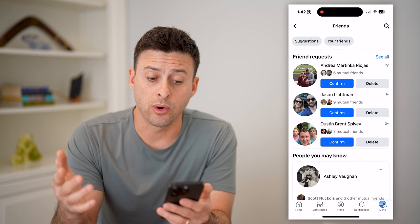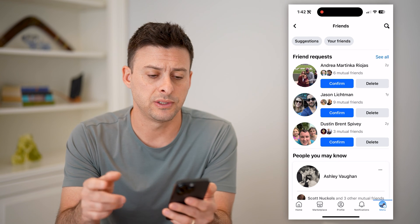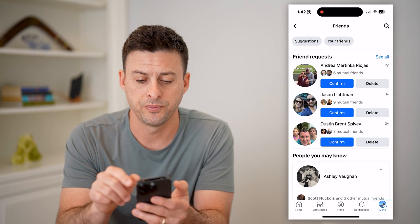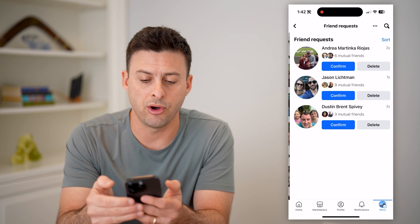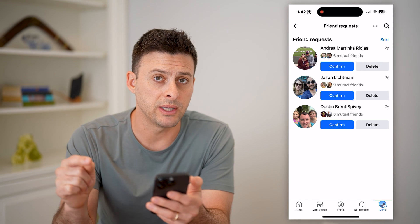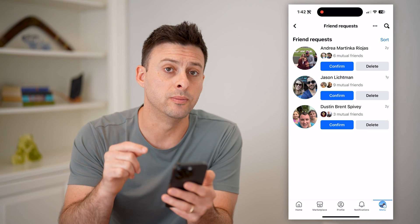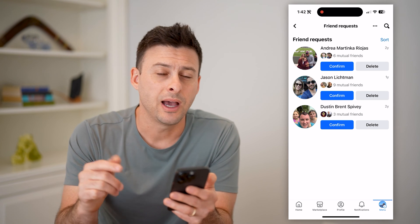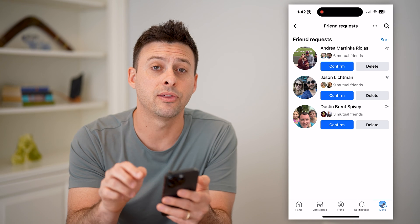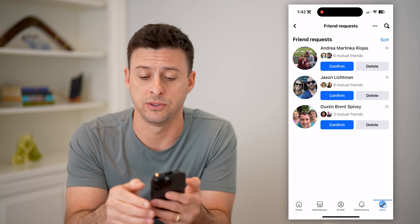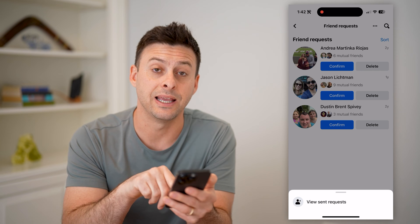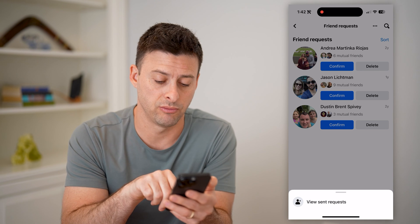Tap on Friends. It'll show your friends, your friend suggestions, and you'll see friend requests right here. I can hit this see all button, but this shows friend requests from other people to me. To see ones that I've sent out, it's hidden in the three dots at the top right — tap on those, and then hit view sent requests.